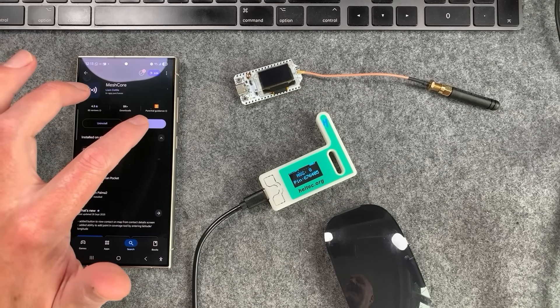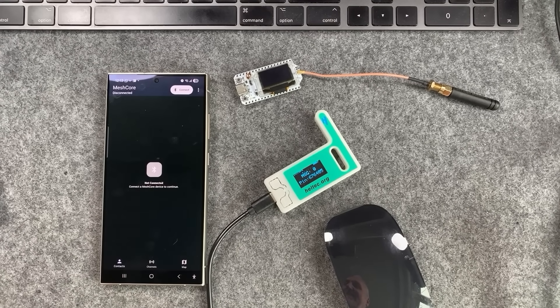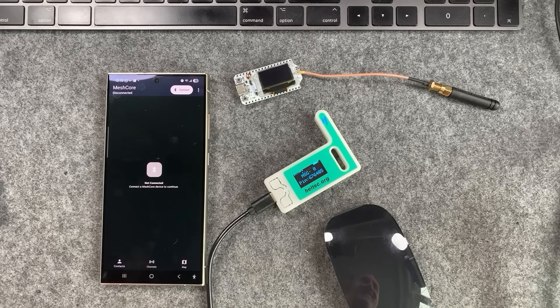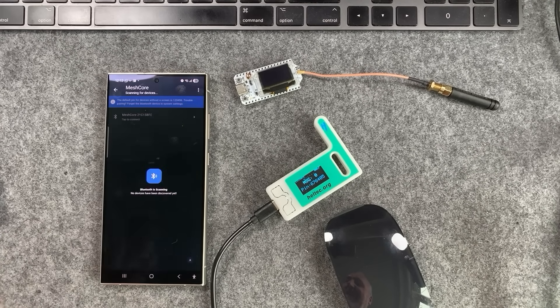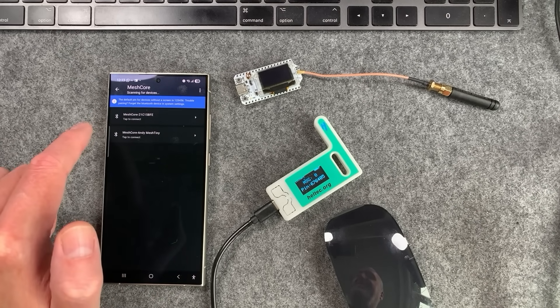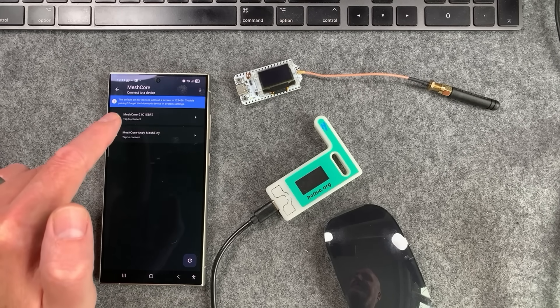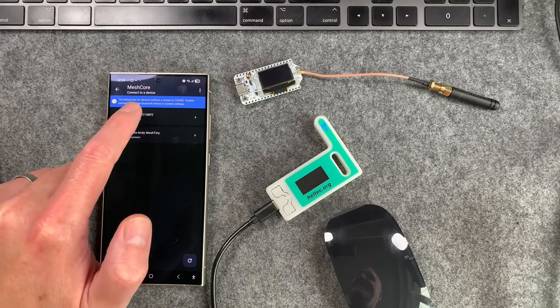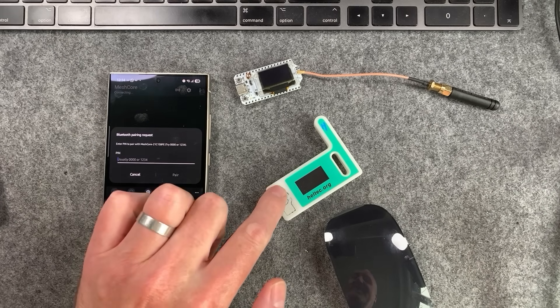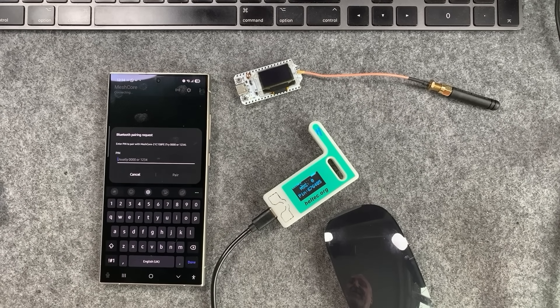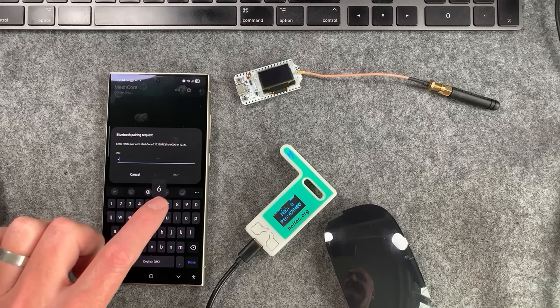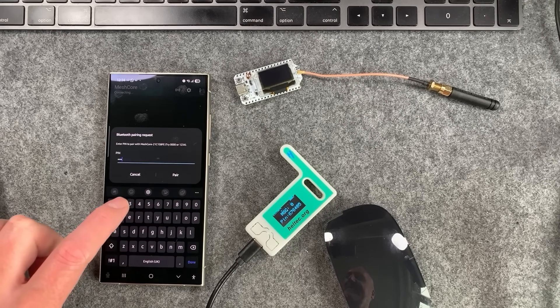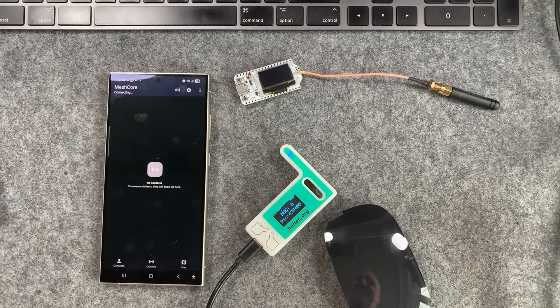We're going to open up our MeshCore app for the first time. Allow it to send you notifications if you want. Then we're going to hit connect, hit allow on that. It will scan for devices and you'll see other devices that you've got. This is the one we're interested in. I'm going to tap on that and we should get a Bluetooth pairing dialogue come up. That's the Bluetooth code we're going to want to put in: 676405. Hit pair.